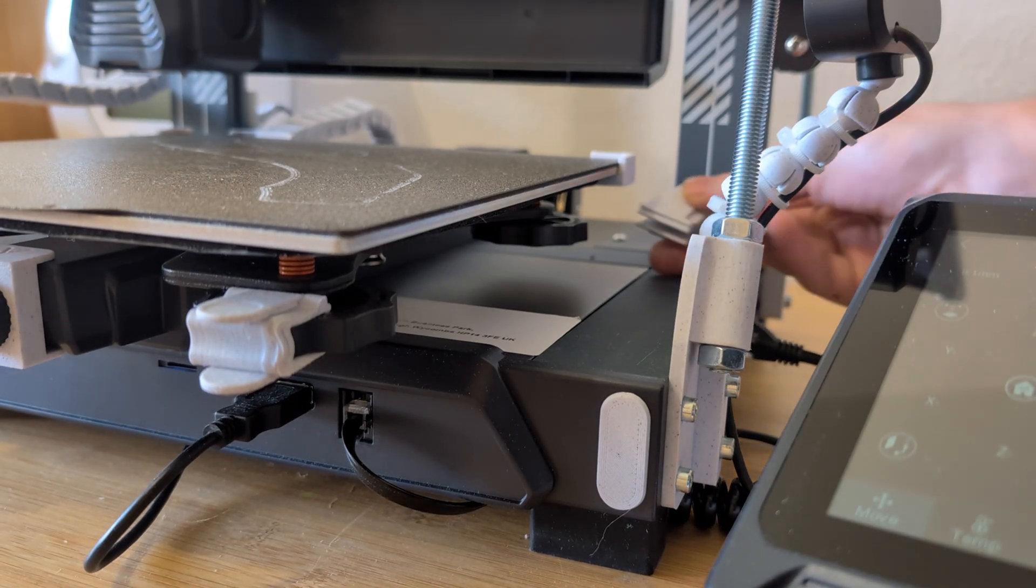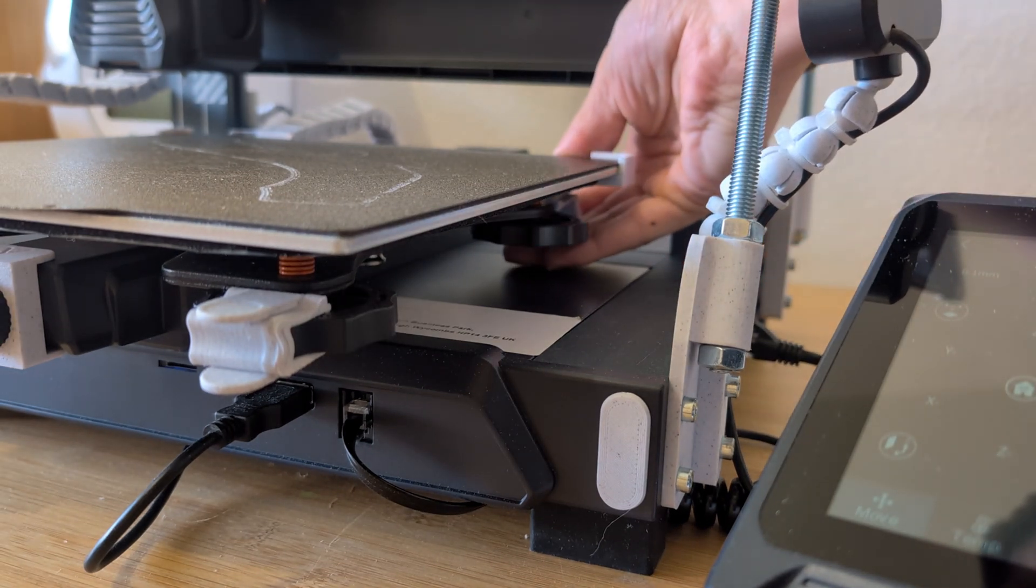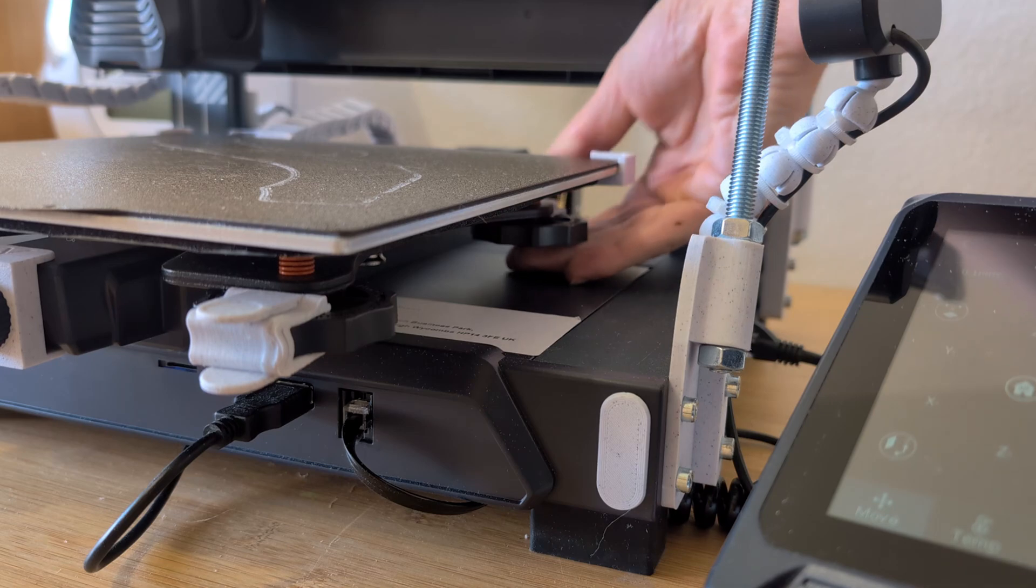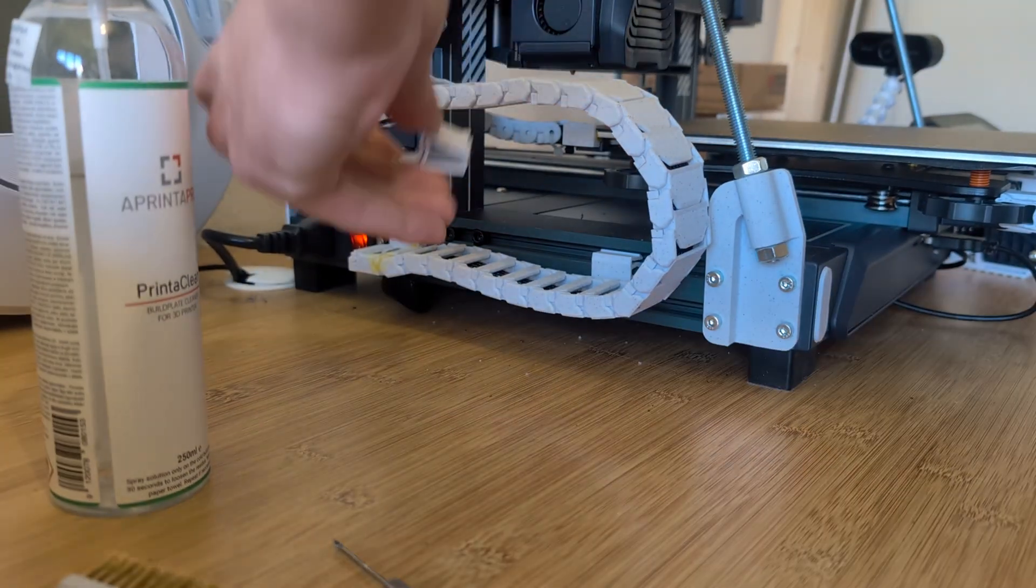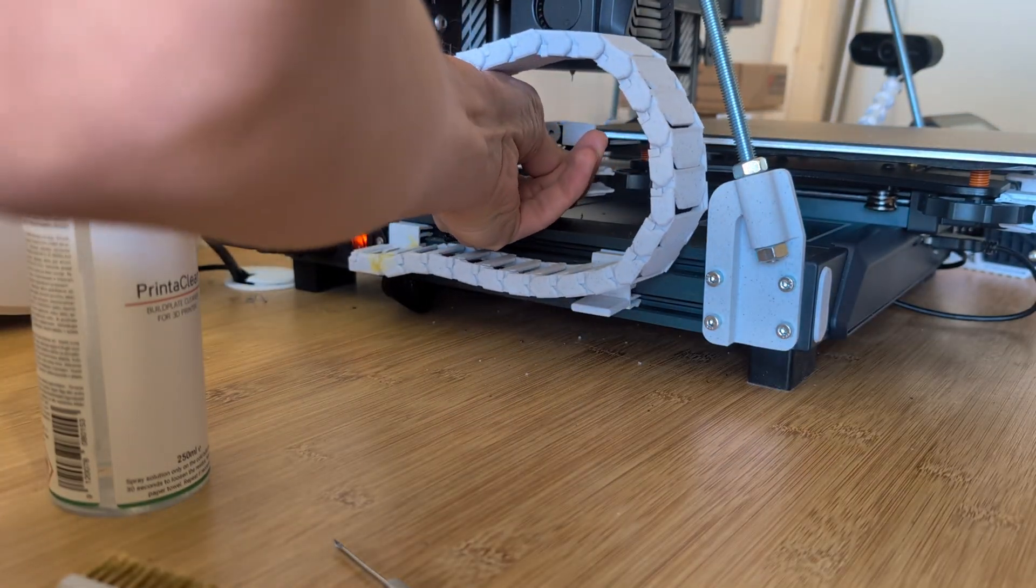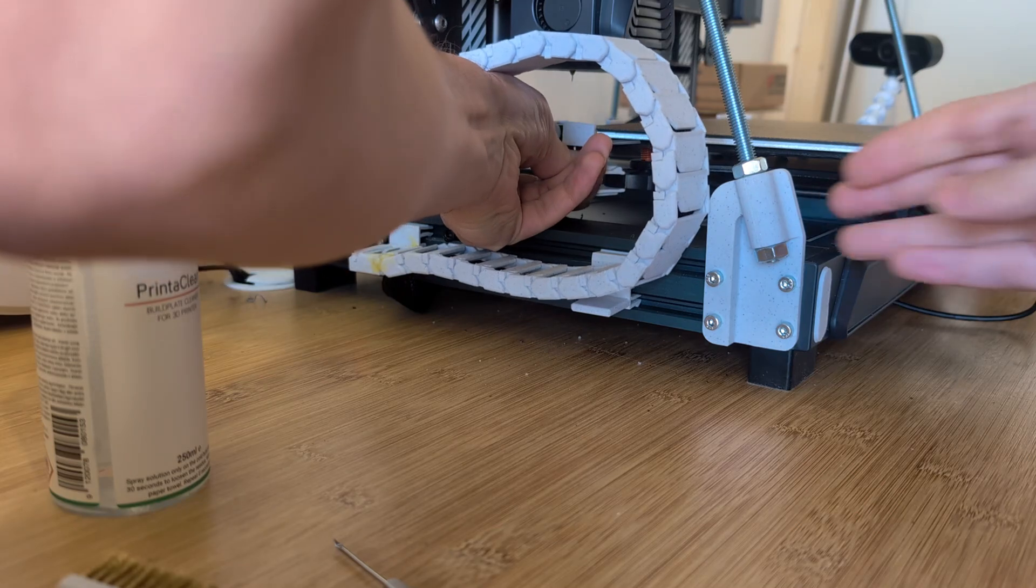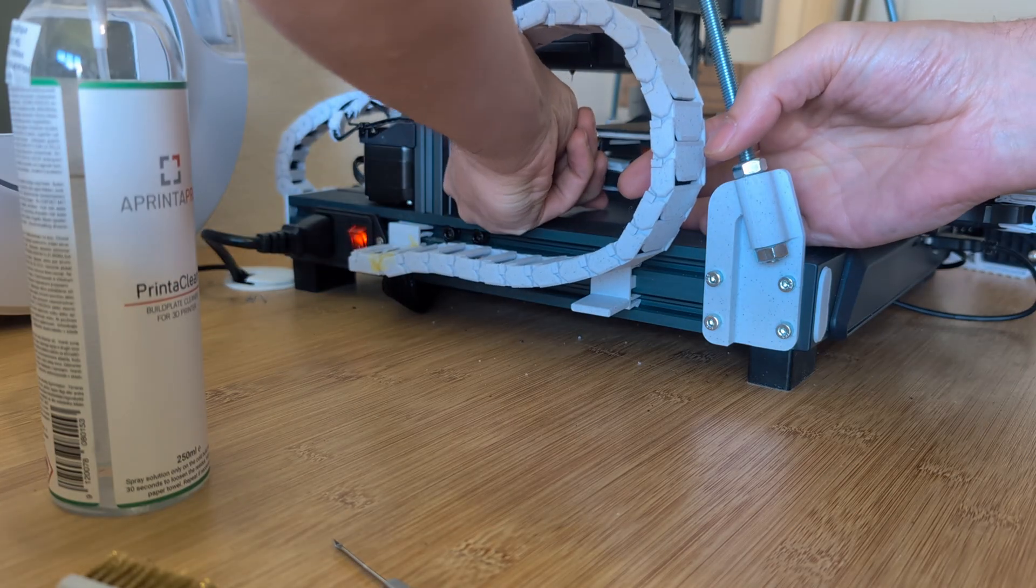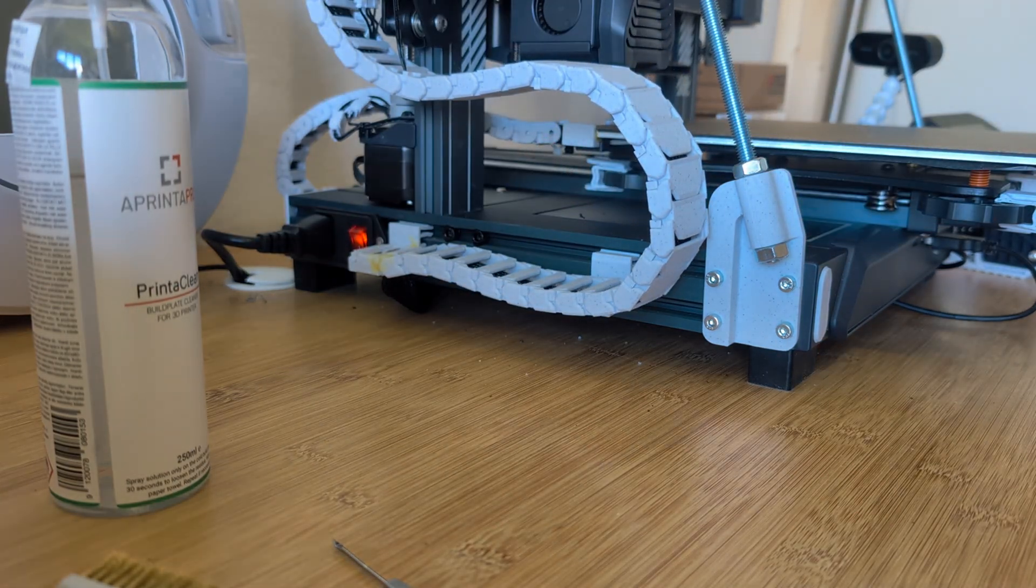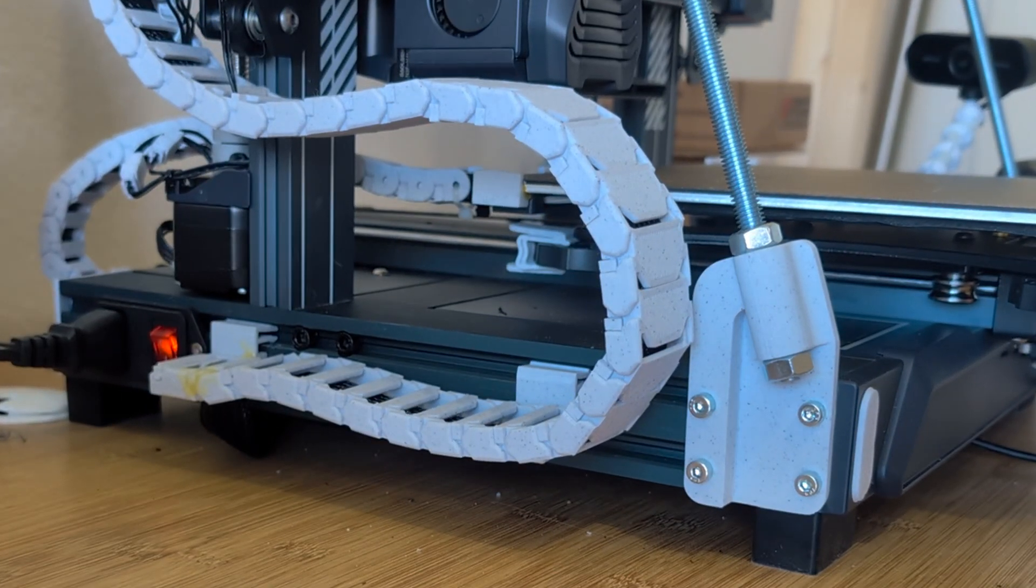One complaint with this printer that I often hear is that the print bed screws can be a bit loose and can let the bed get out of level, especially when you're printing at higher speeds. But with these clips installed, that's a problem of the past. So you can spend more time printing and less time leveling.